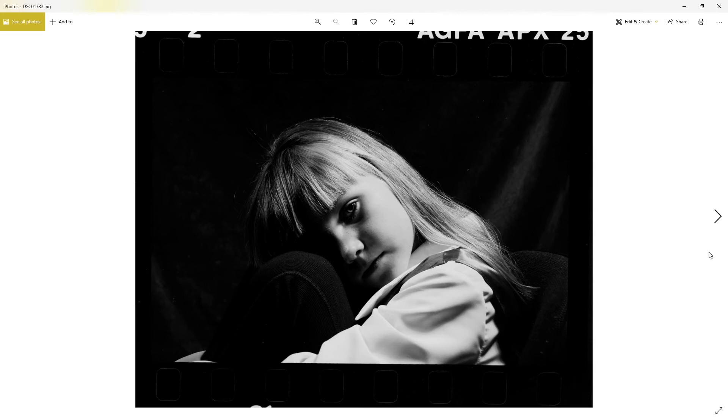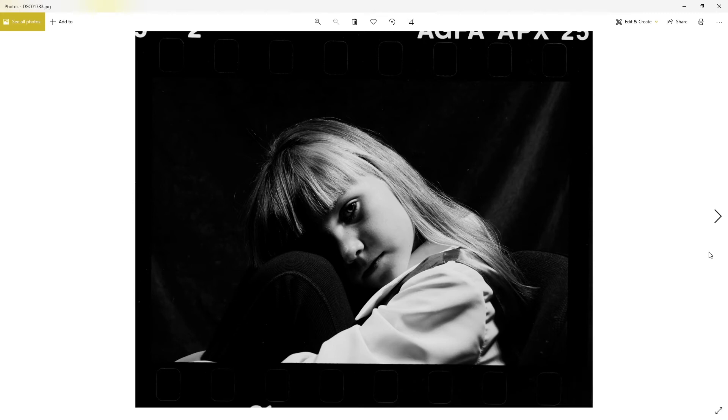I loved Agfapan APX 25 especially in the studio. It was just really nice. I really liked using it and loved the skin tone it gave. I'm going to show you a portrait of her a little bit later on, might be the next shot actually.